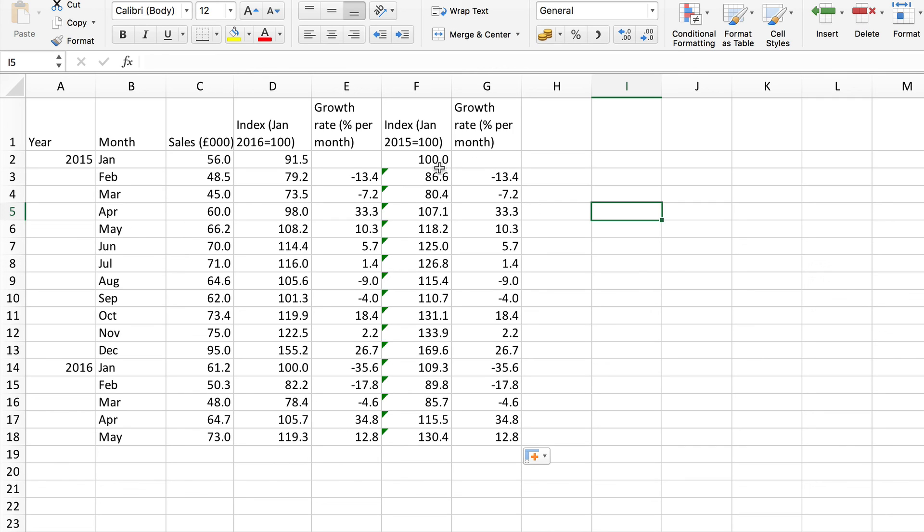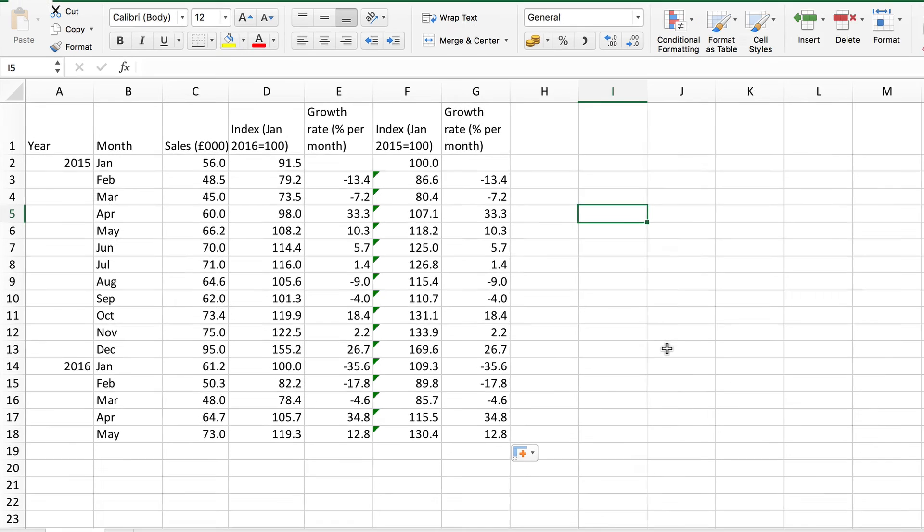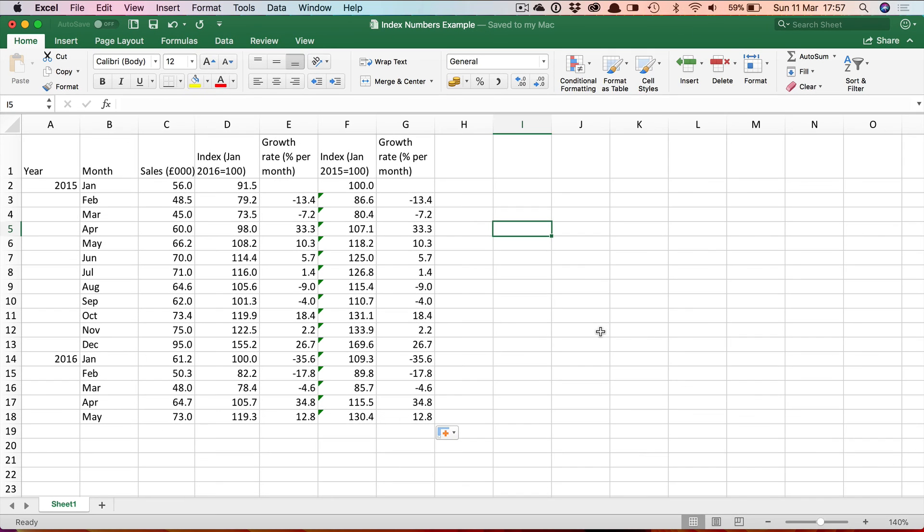Notice of course again with this one we could simply have taken the difference because it was starting to be 100 so it is a fall of 13.4% but for the others we have to work them out as we've done here. So that shows you how to create an index number series using Excel.